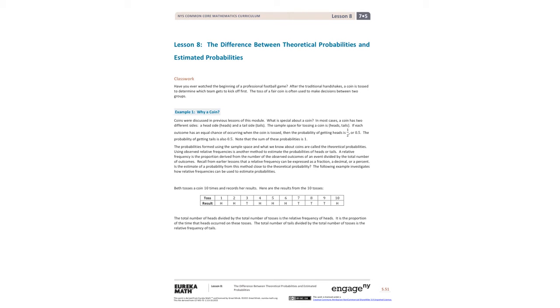Hello 7th graders, this is Ms. White and today we're doing Lesson 8: The Difference Between Theoretical Probabilities and Estimated Probabilities.